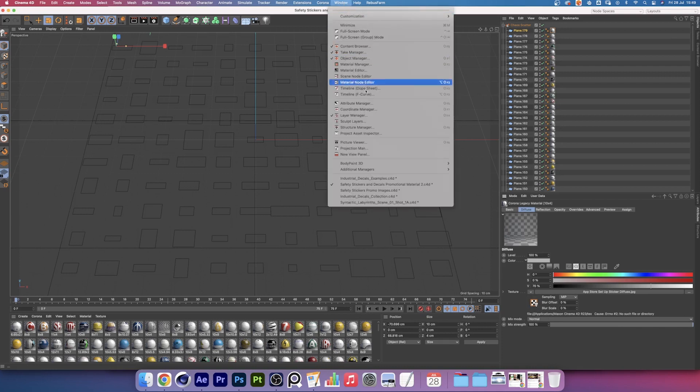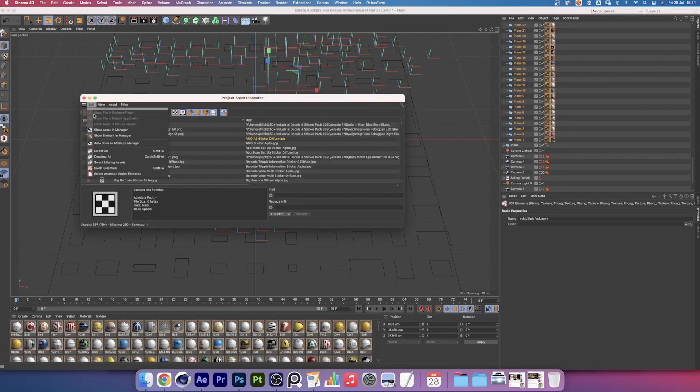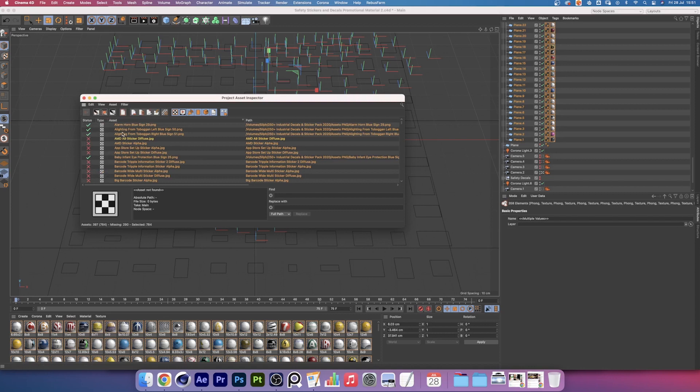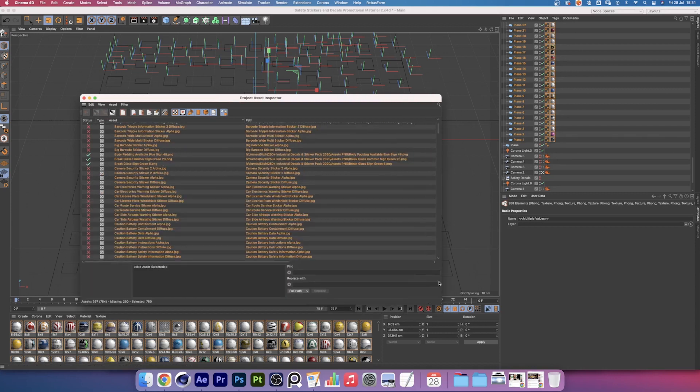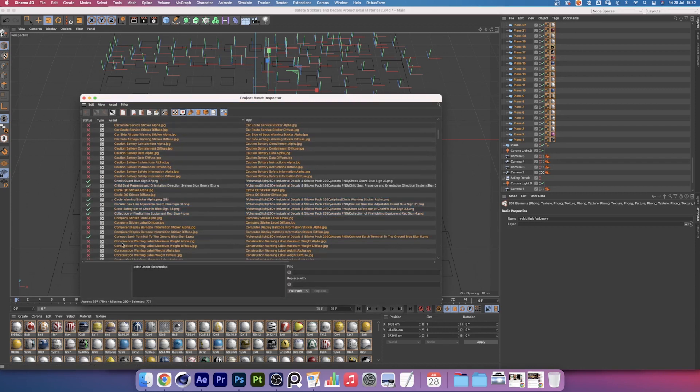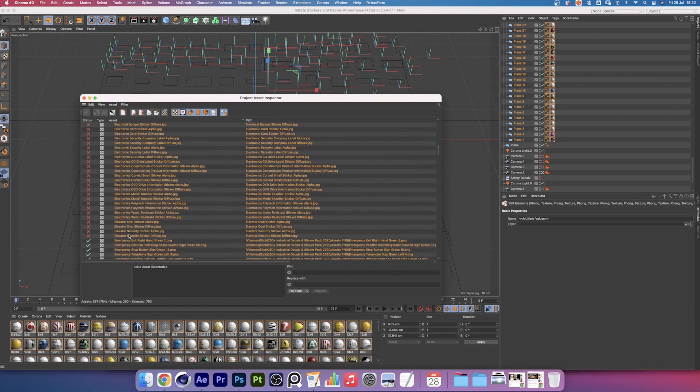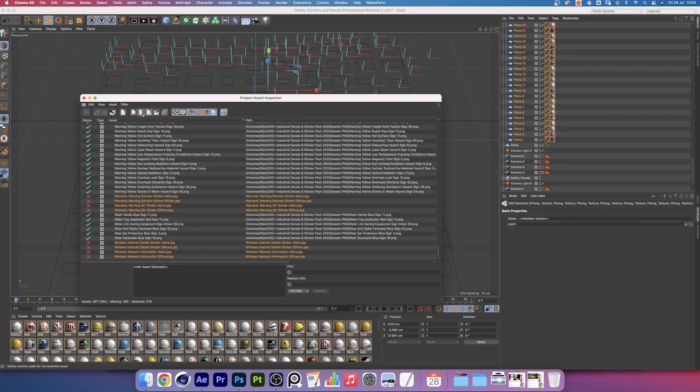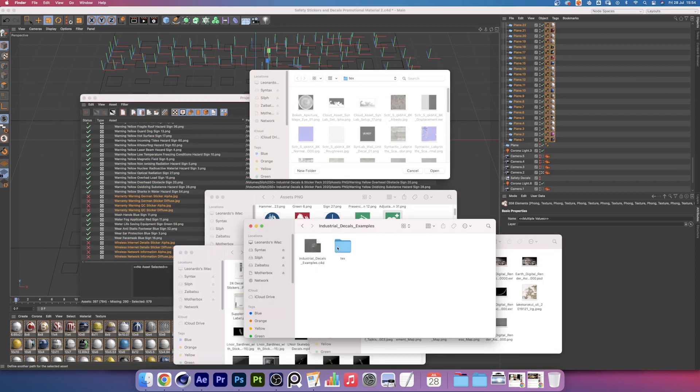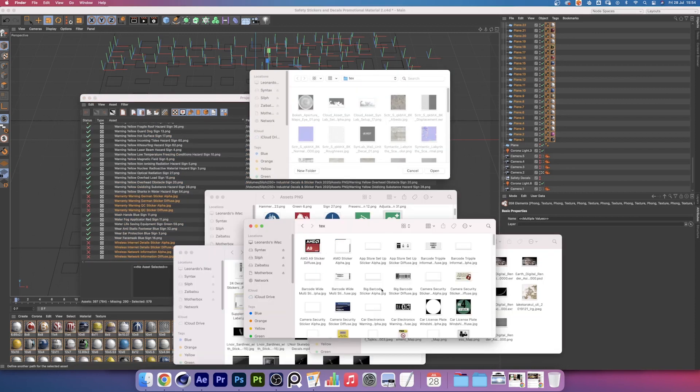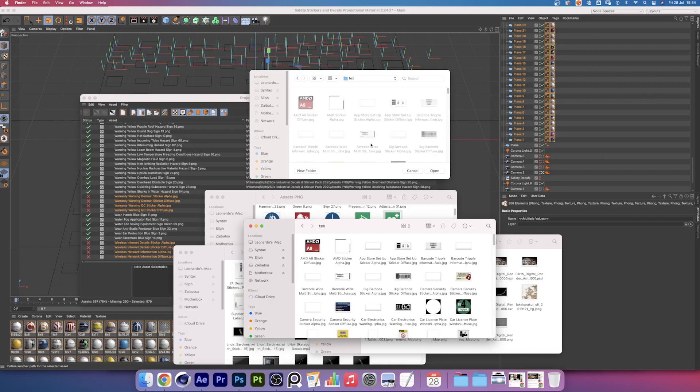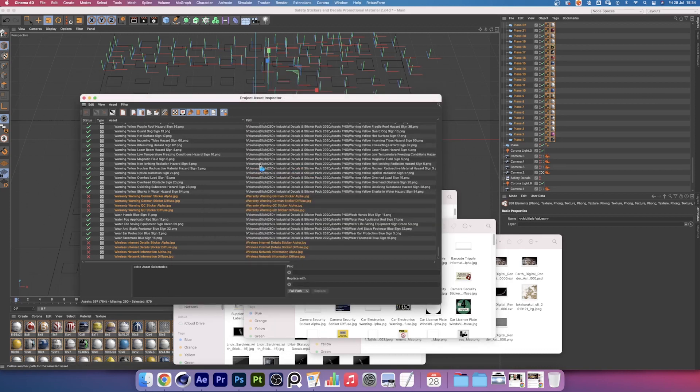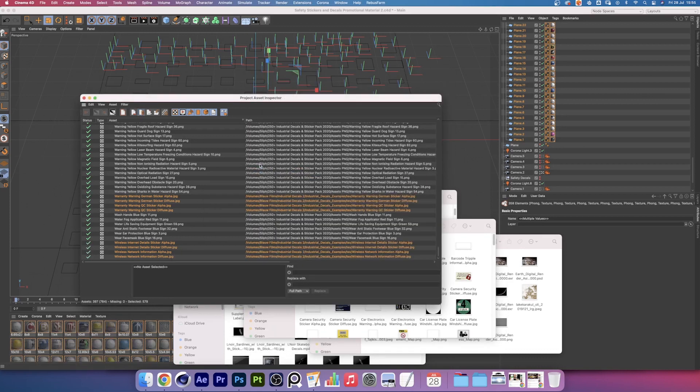We'll go up to window, project asset inspector, then I'm going to select all the assets and then I'm manually going to deselect all the ones that have a green check mark. Amazing! Now let's relink the textures. Find our relevant text folder, click open, give it a wait and there you go. It works manually as well.